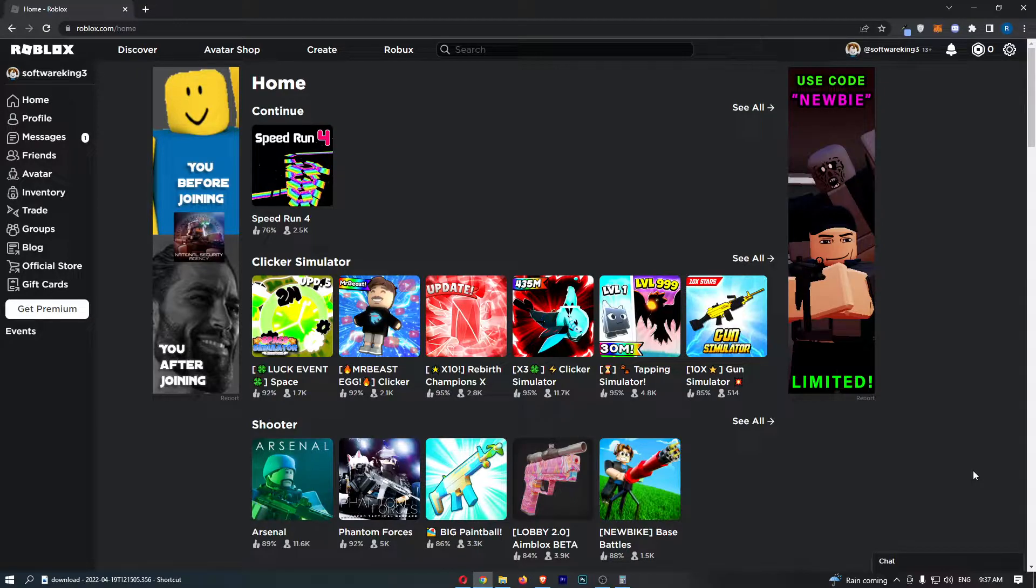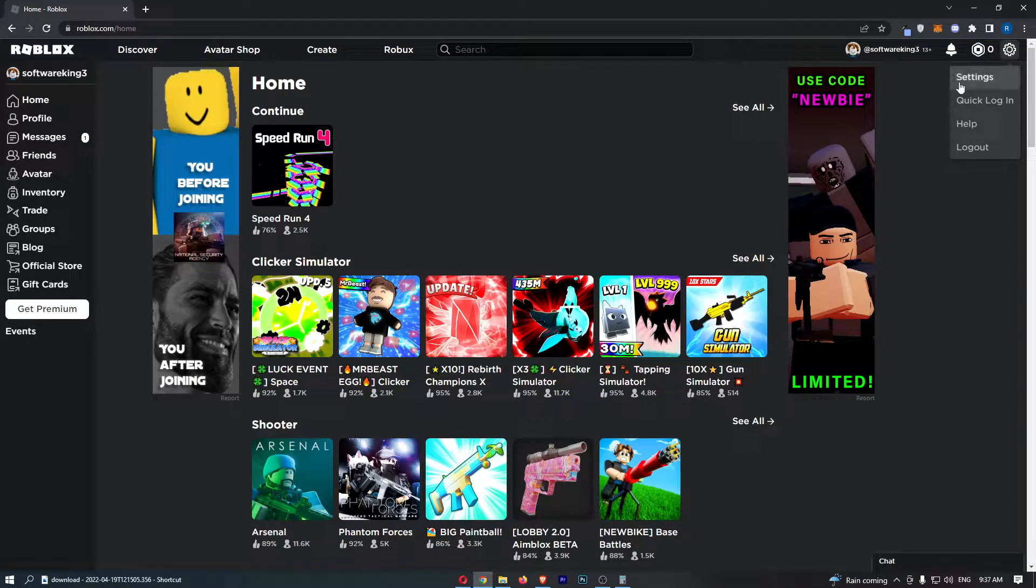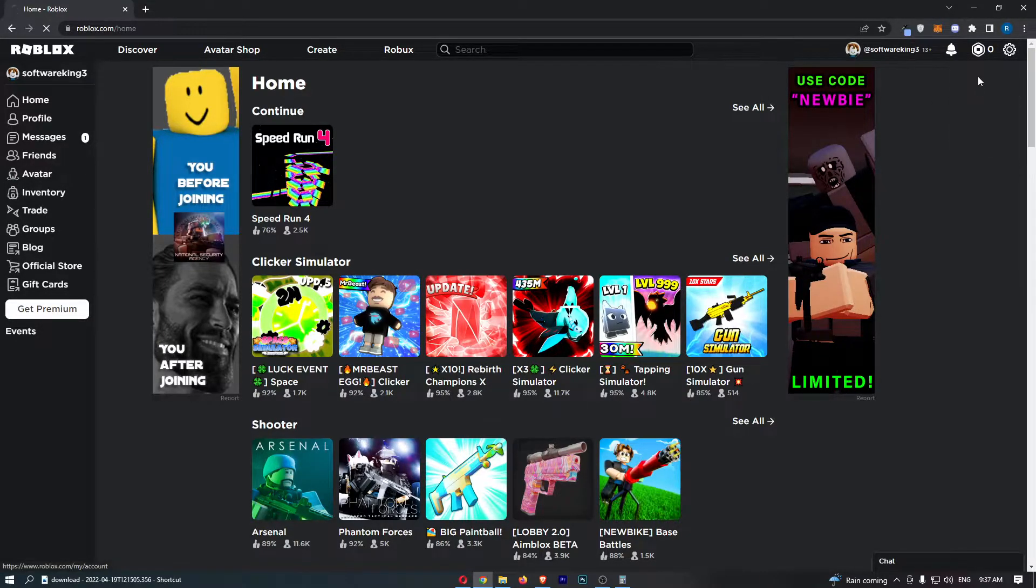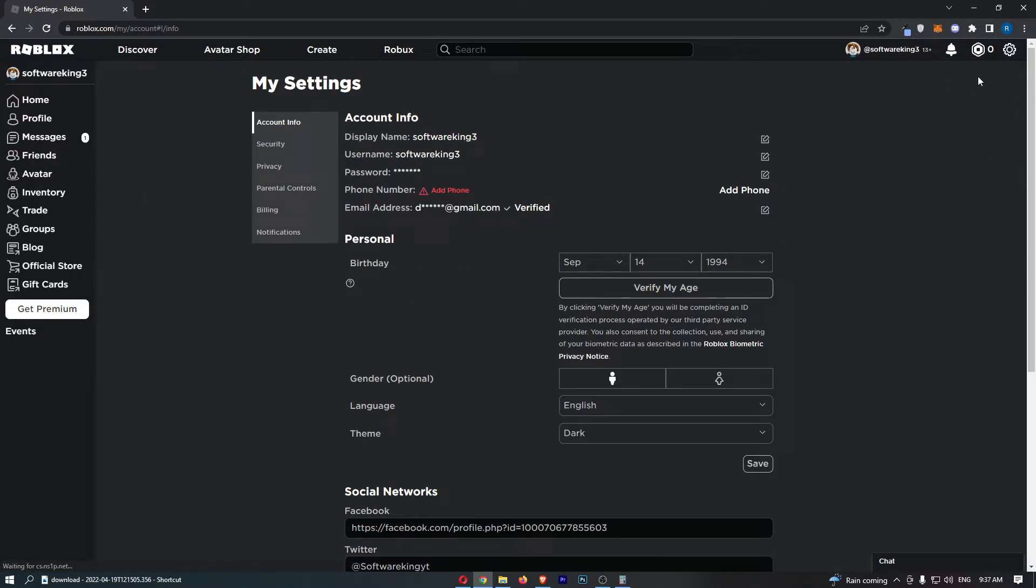Once you have signed in, click on this settings icon in the top right corner and then simply click here into settings. That is going to take you over to this area right here.